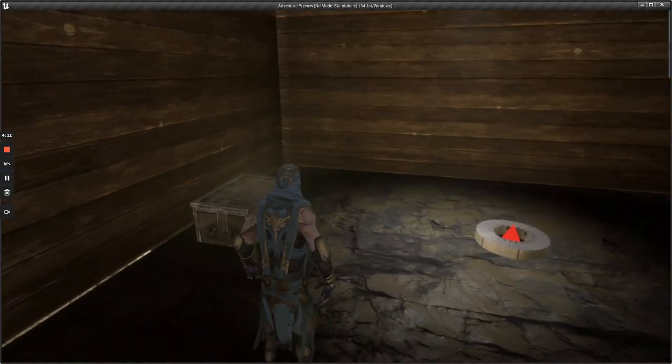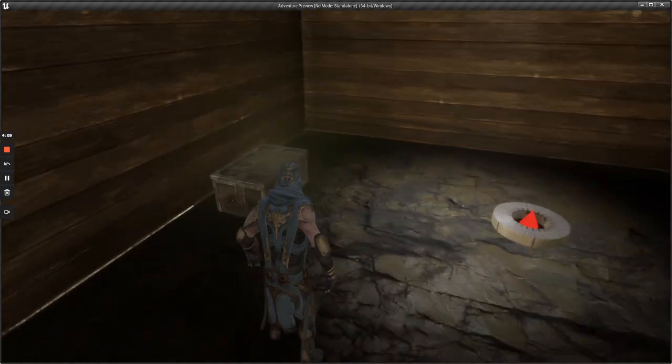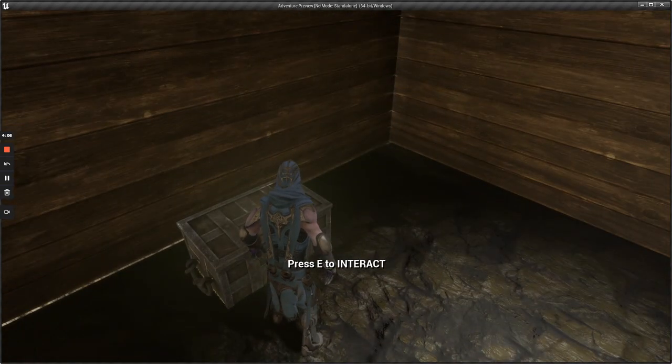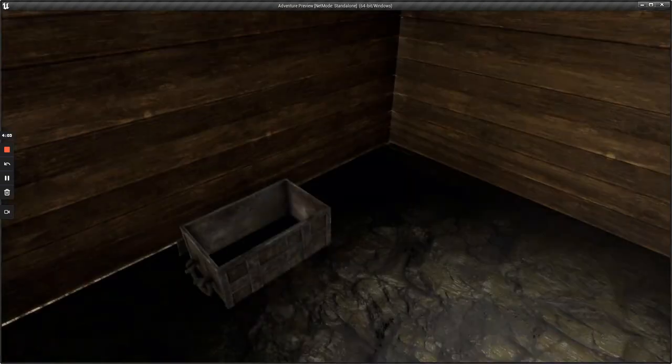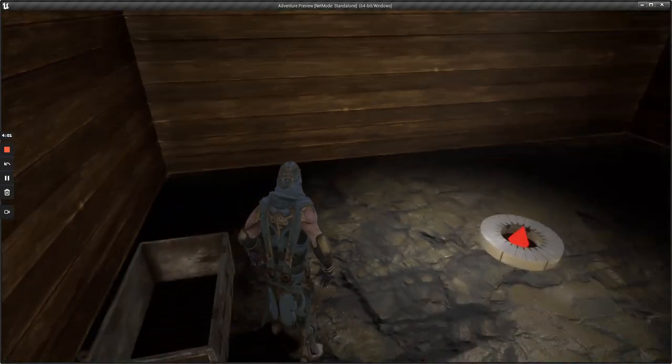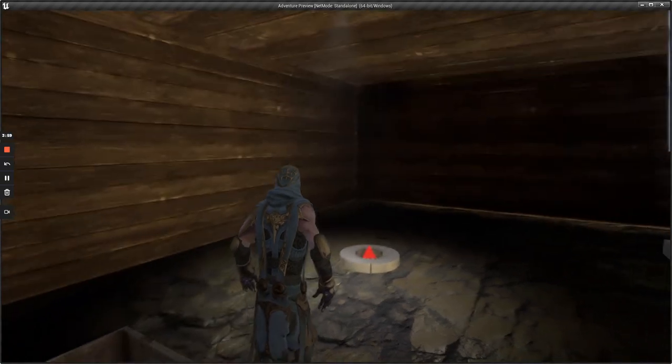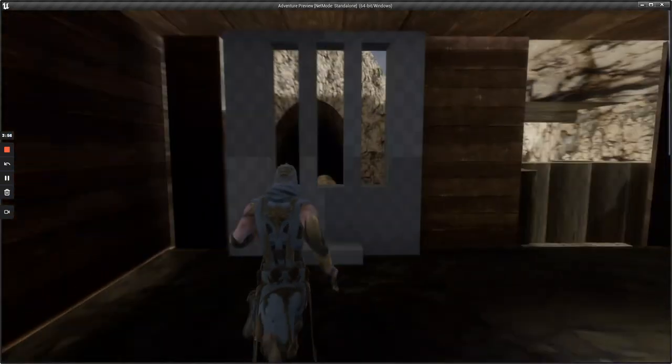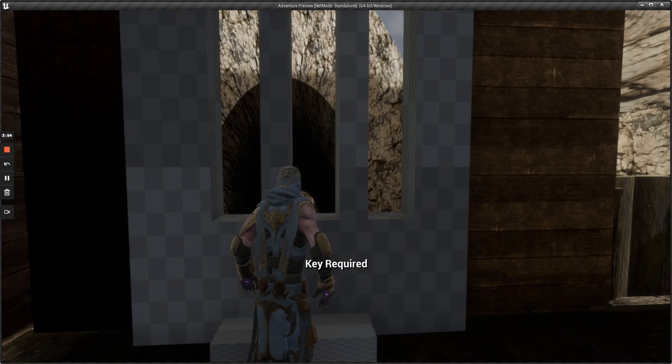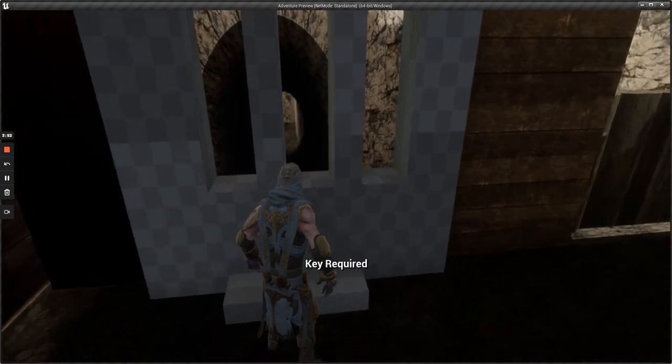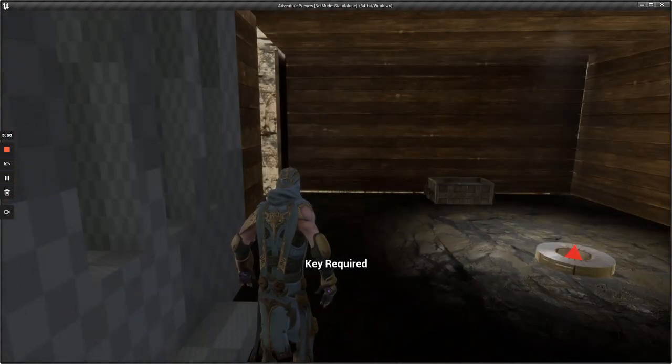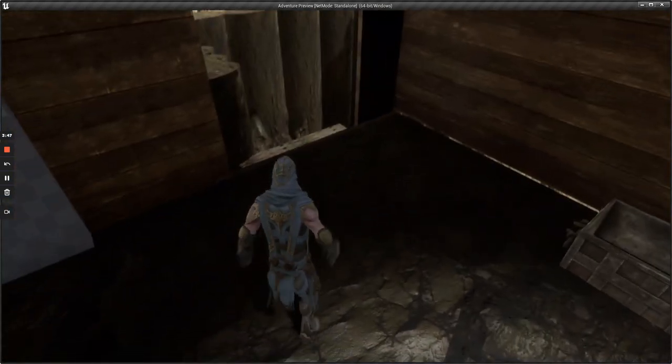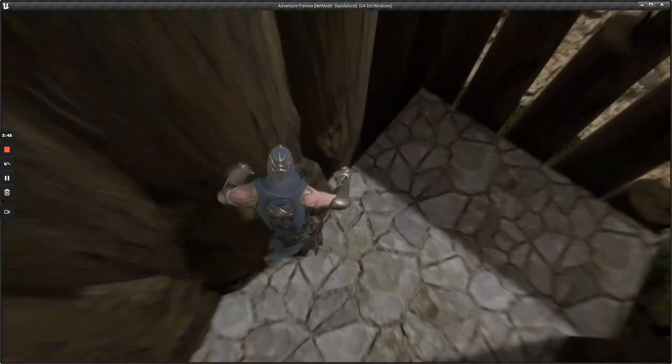Once we enter it, we see that there's a chest. Let's open it and see what's inside. We notice that there's nothing in the chest, so let's have a look around this room. We notice that the door requires a key, and the chest was empty, so we may have to backtrack a bit to find it.